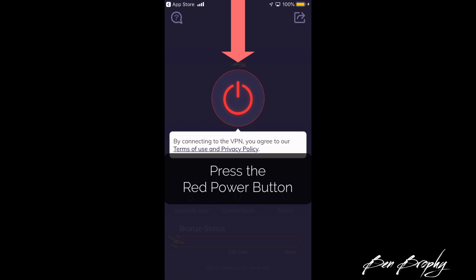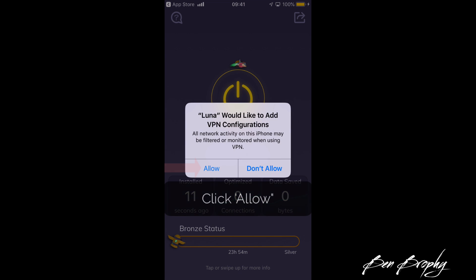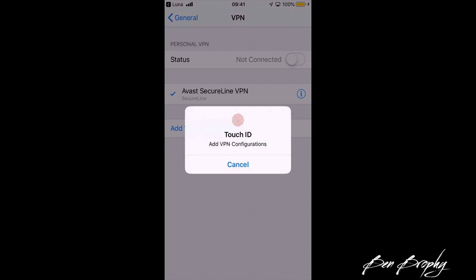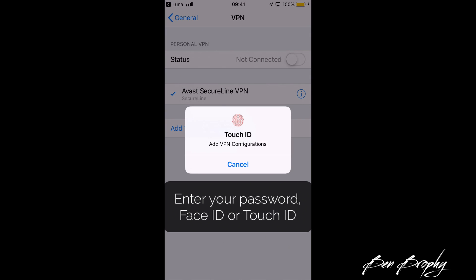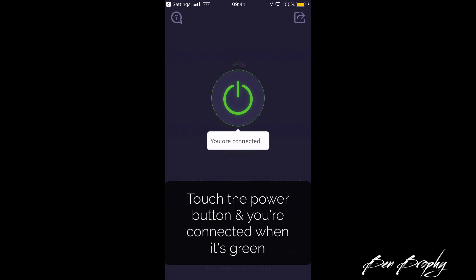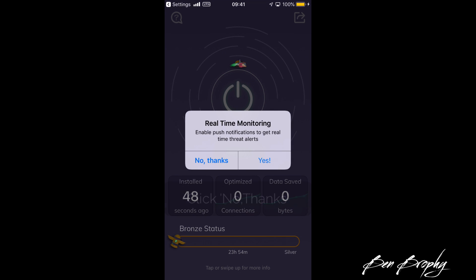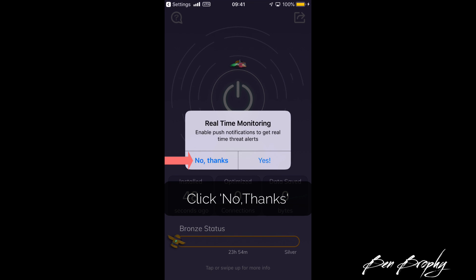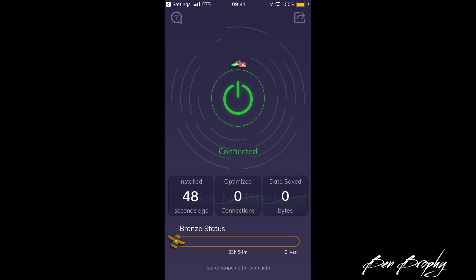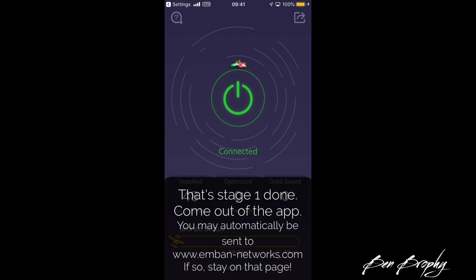Press the red power button in the middle of the screen and it will ask you: Luna would like to add VPN configuration. Use your Touch ID, or if it asks for your password just put in your device passcode, and it is now connected. You can see the green — you are now connected. Press the middle screen and click no thanks to real-time monitoring. That's stage one.